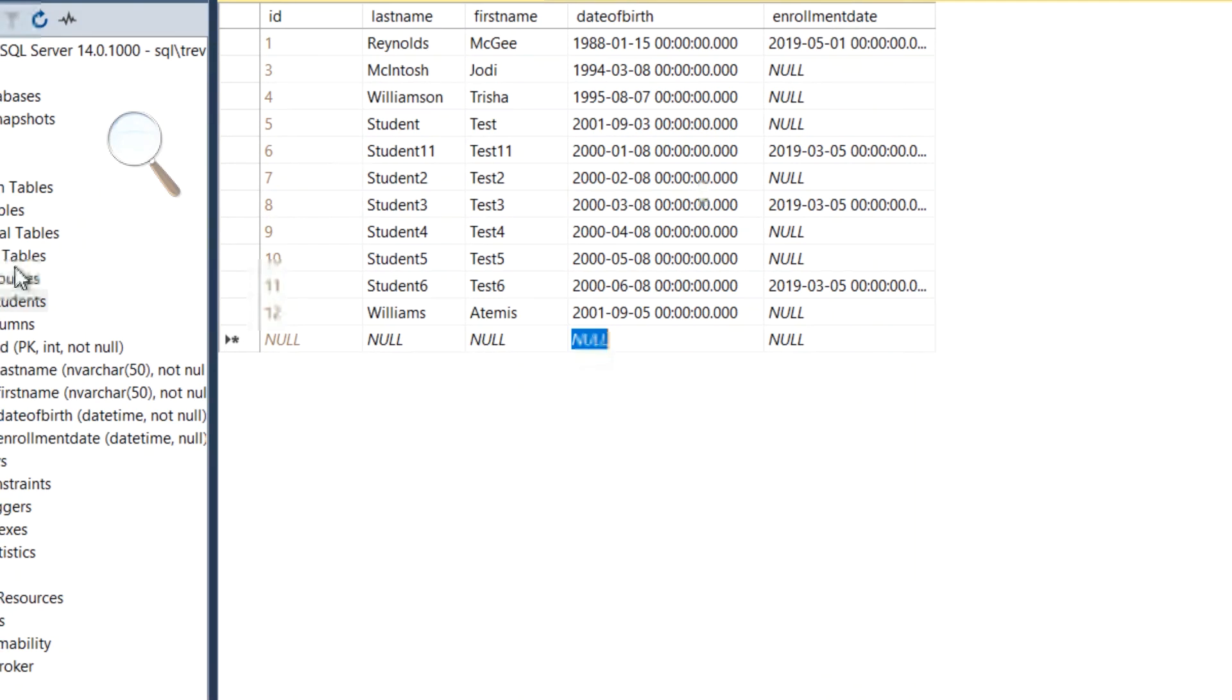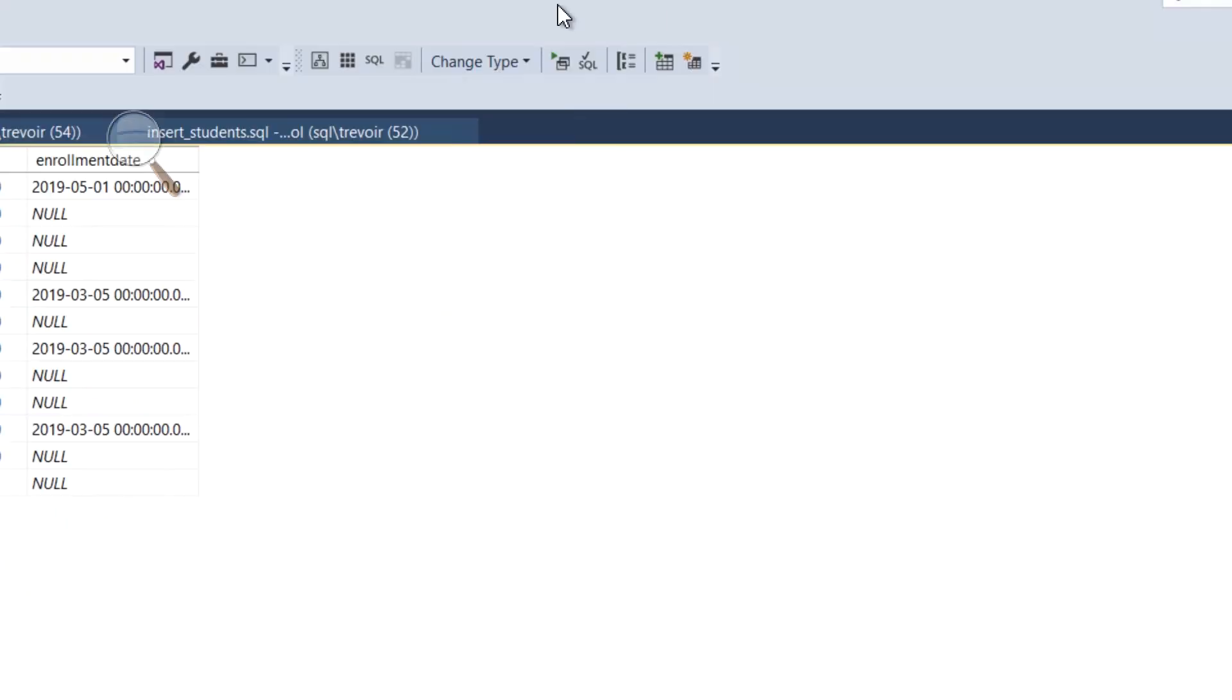You can go ahead and insert more records, and you can experiment with inserting more records in the courses table.